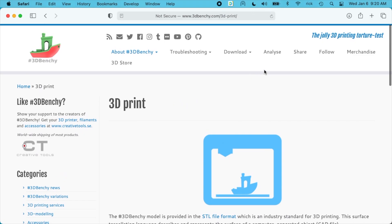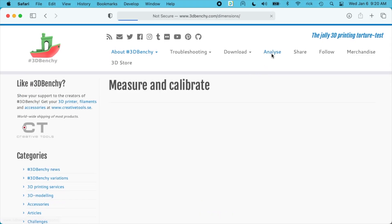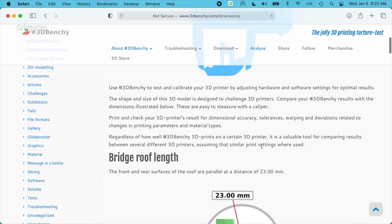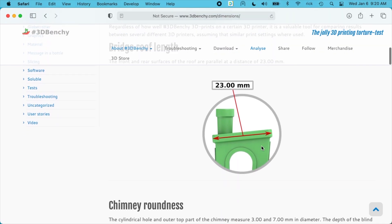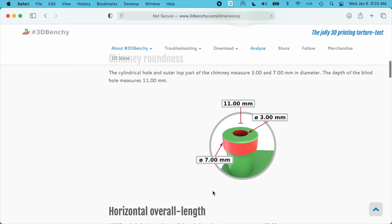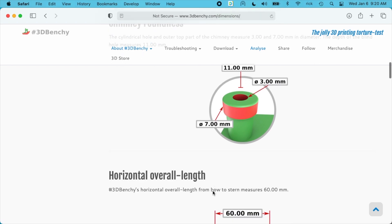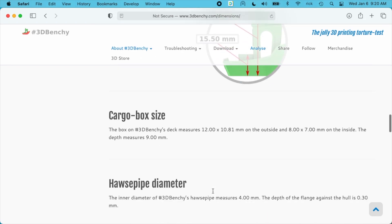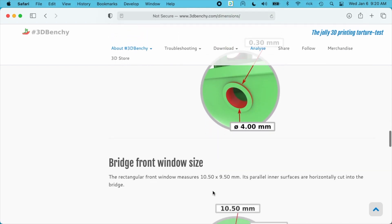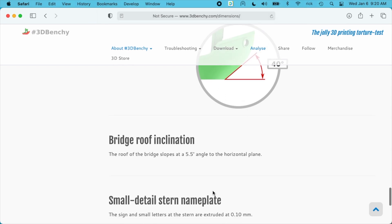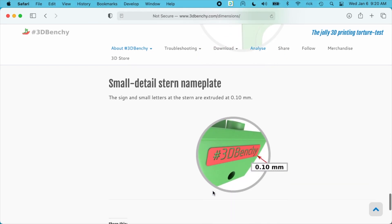After you're done printing you can go to analyze. And it will tell different dimensions you can measure. So this is 23 millimeters. You can check for roundness. So you can go through this and see if your printer is printing properly.